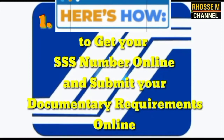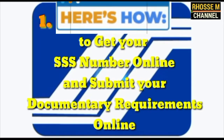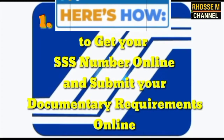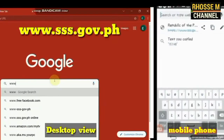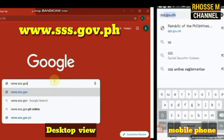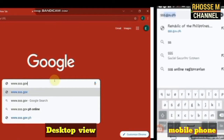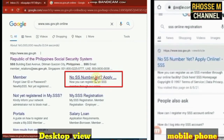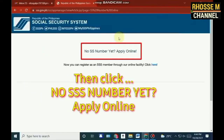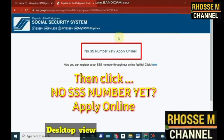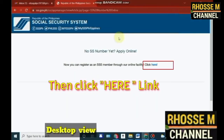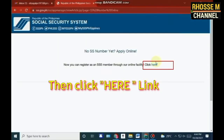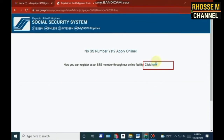Here's how to get your SS number online and submit your documentary requirements online. First, open your browser and type www.sss.gov.ph on your browser's tab. Number two, click 'Apply for an SS number online.' Number three, click the link here to proceed.